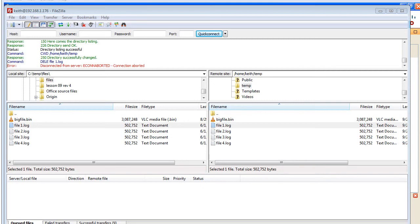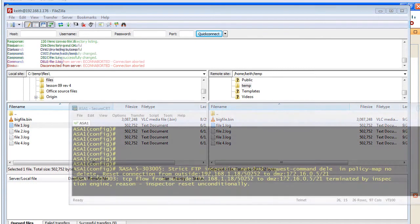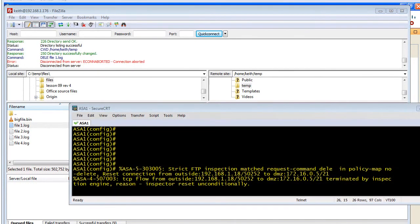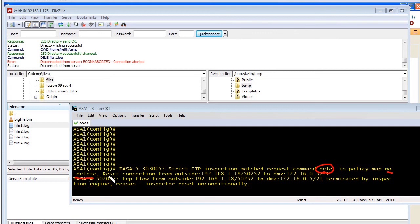Let's go ahead and take a look at the console to see the logging message that was also generated that can tell us why. So here's our console message that was generated. It says, the strict FTP inspection, it matched the request delete in policy map that had no delete right over here. And it reset our connection from the outside, which is coming in for 192.168.1.18, which was me. And it is over.